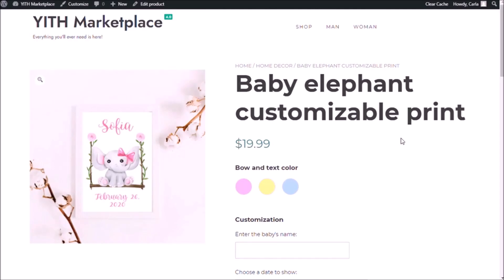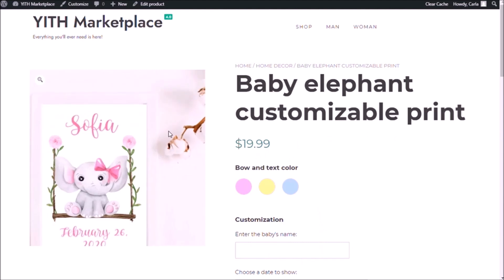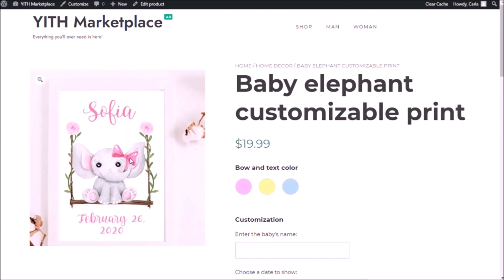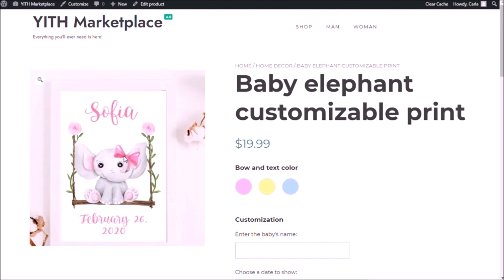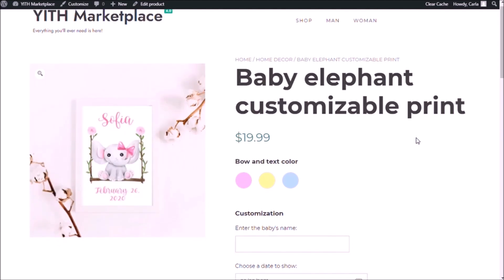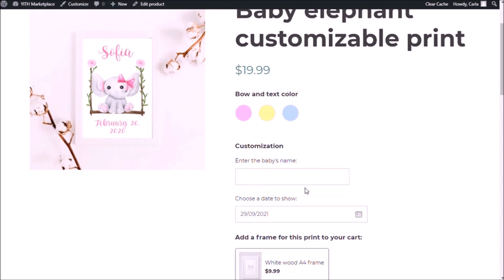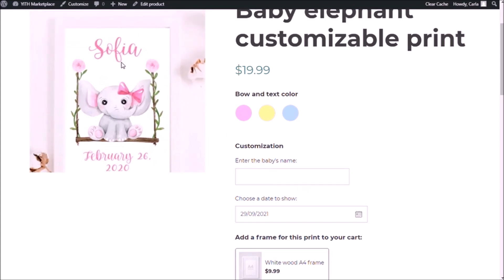Okay, so this is what we're going to replicate, this block of options that's assigned to this product, the customizable print. So here you see that we have three color swatches that refer to the bow and the text color. Then we have a text box which was added using the input text add-on and this one is for customers to add the baby's name that we're going to also add to the print.